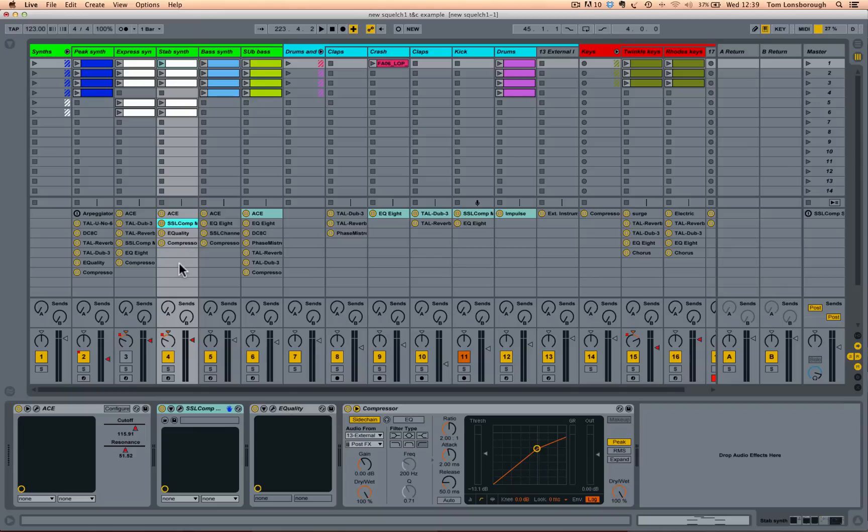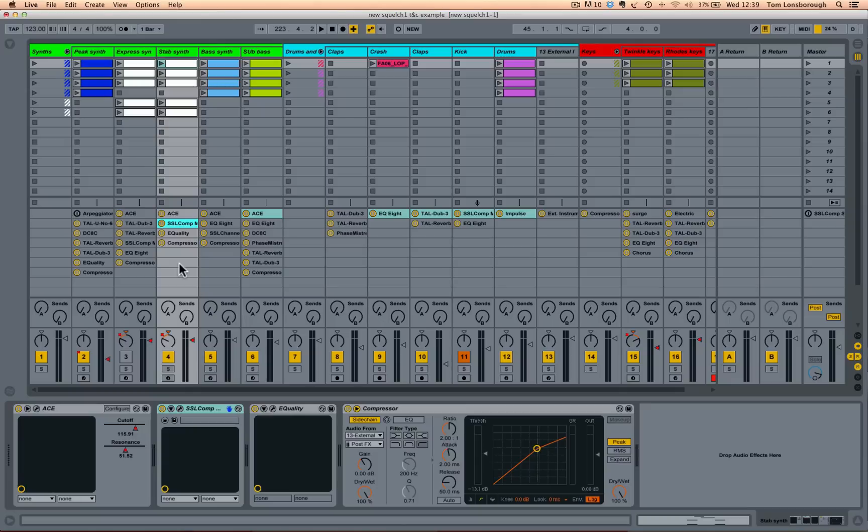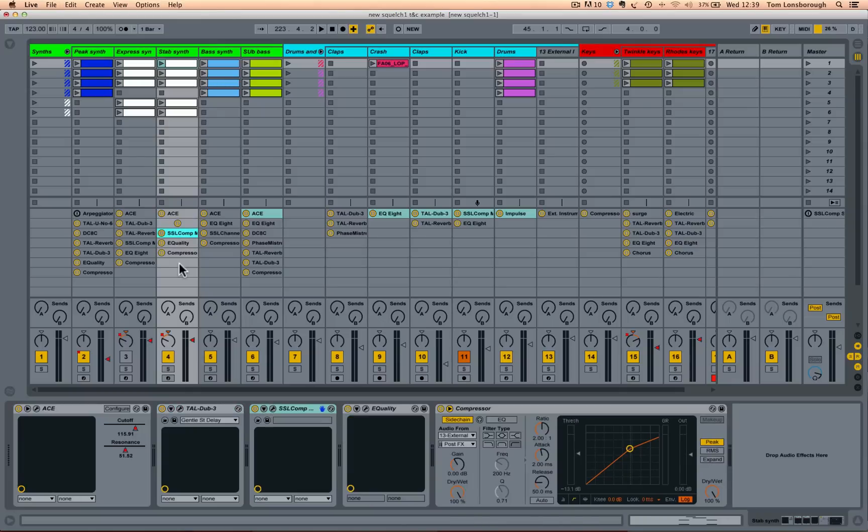You might ask why didn't Ableton include this in live anyway? And I think it's probably because there's a little glitch in there which if I just command Z undo that little delete I've just made,